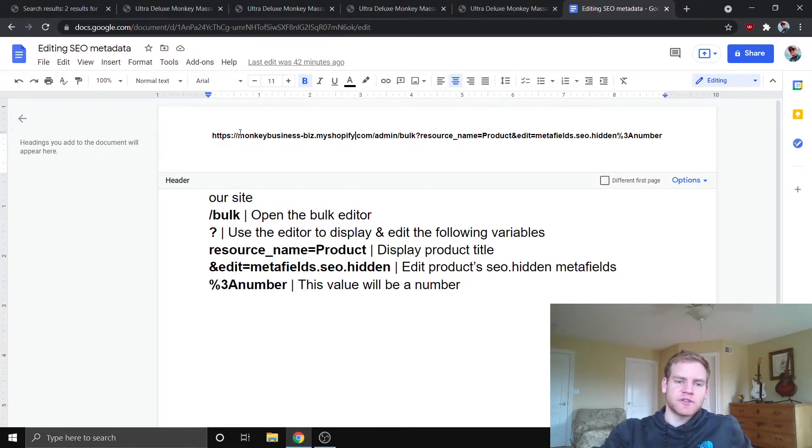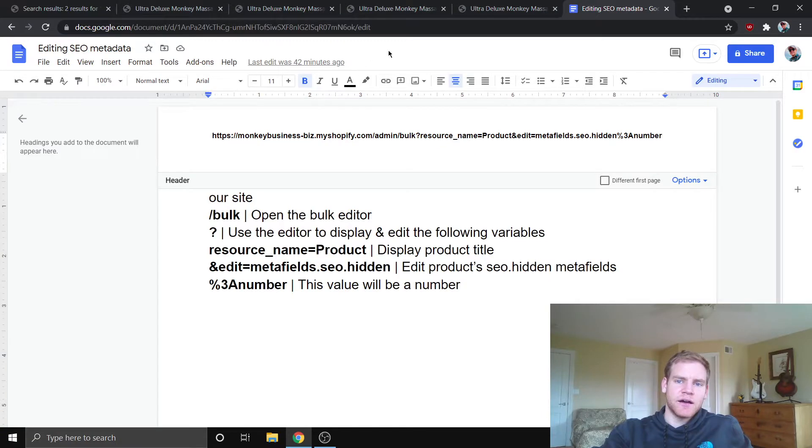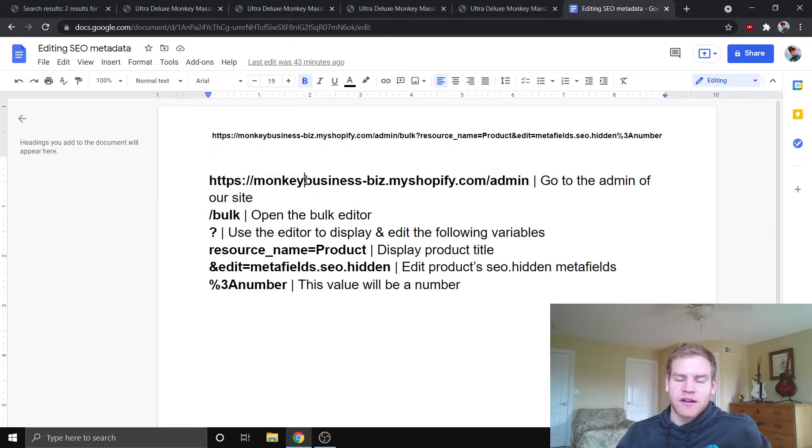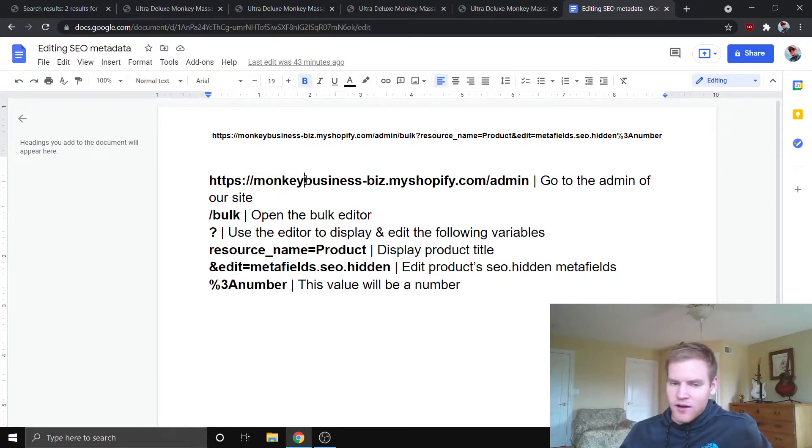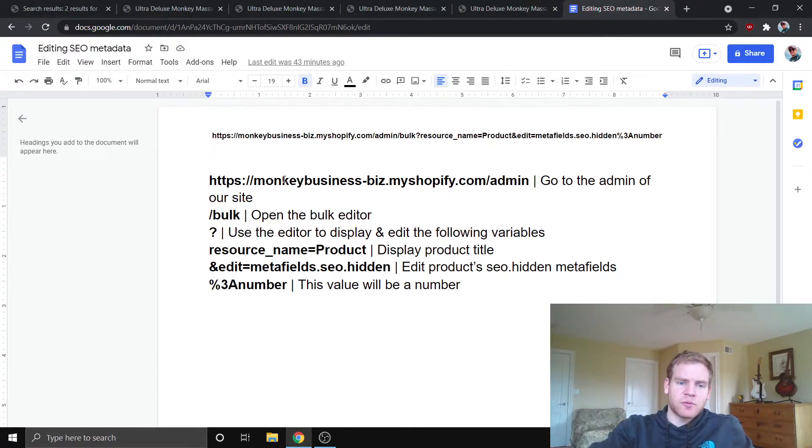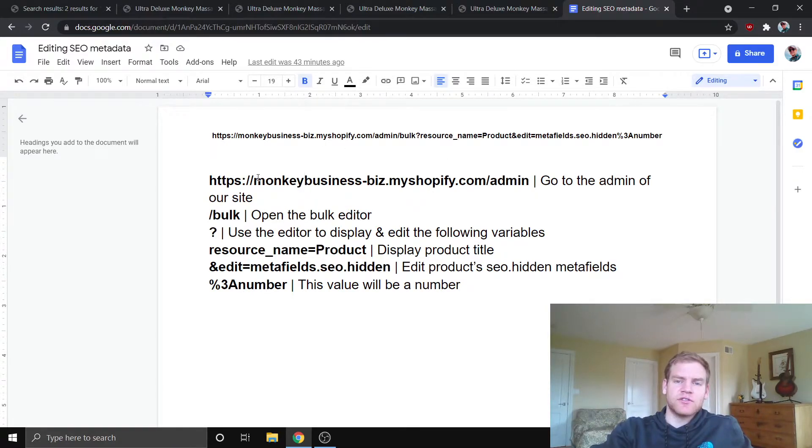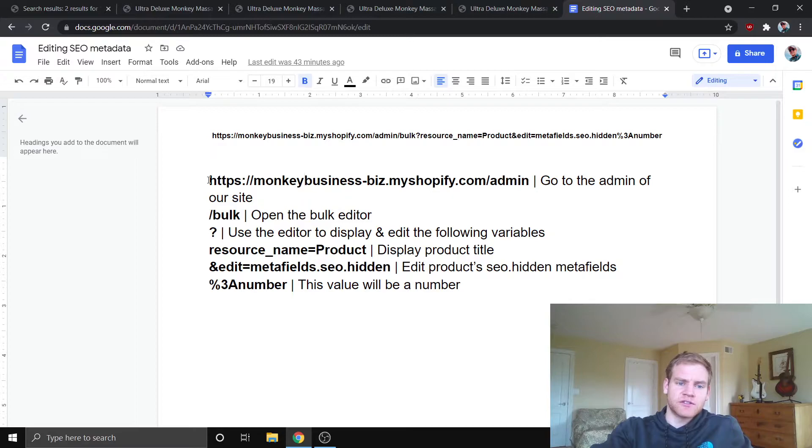You just want to change this here to be your My Shopify URL. Otherwise, you're going to be trying to edit my monkeybusiness store. Otherwise, you're going to be trying to edit my store, so it's not going to work. So, really quickly, I just want to break down this URL so it gives you guys an idea of what you're doing to your store.